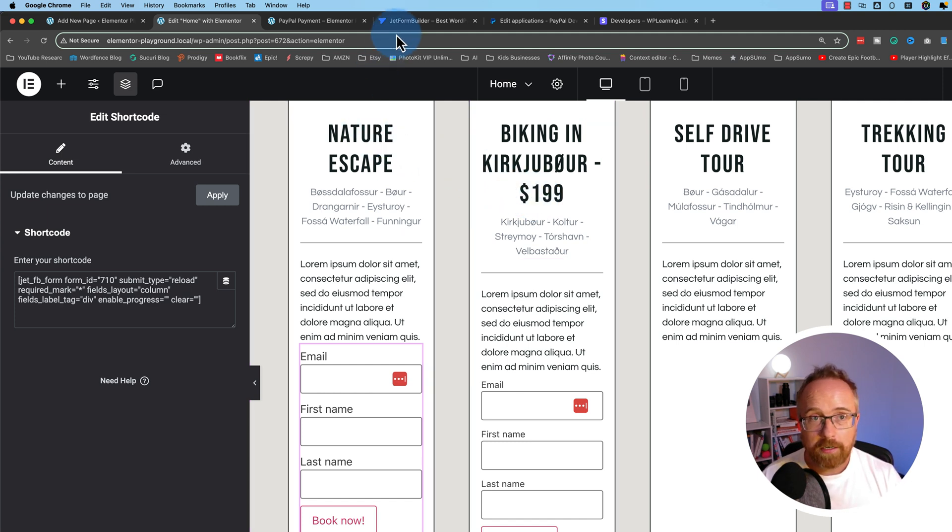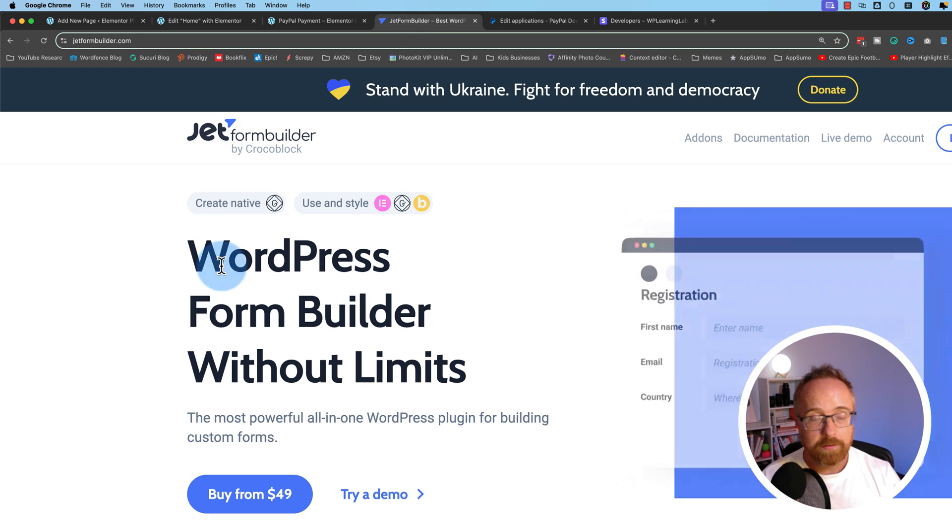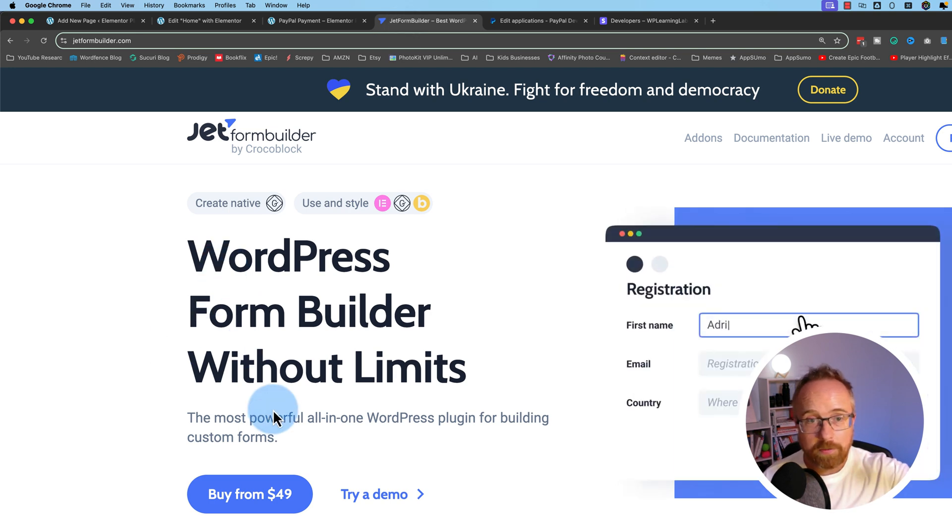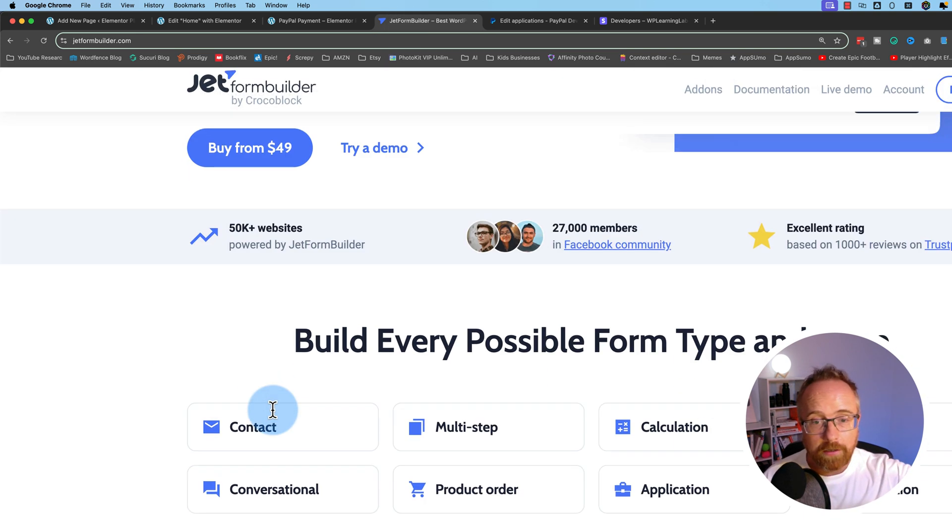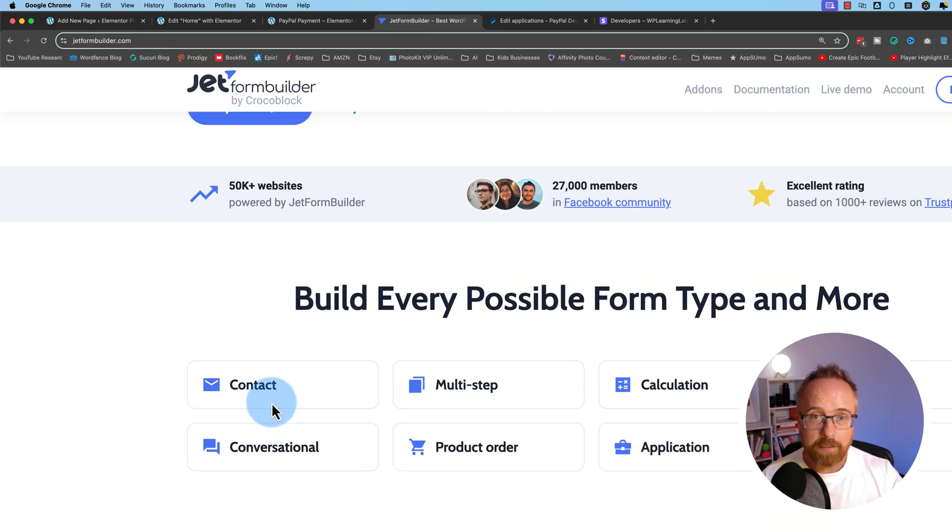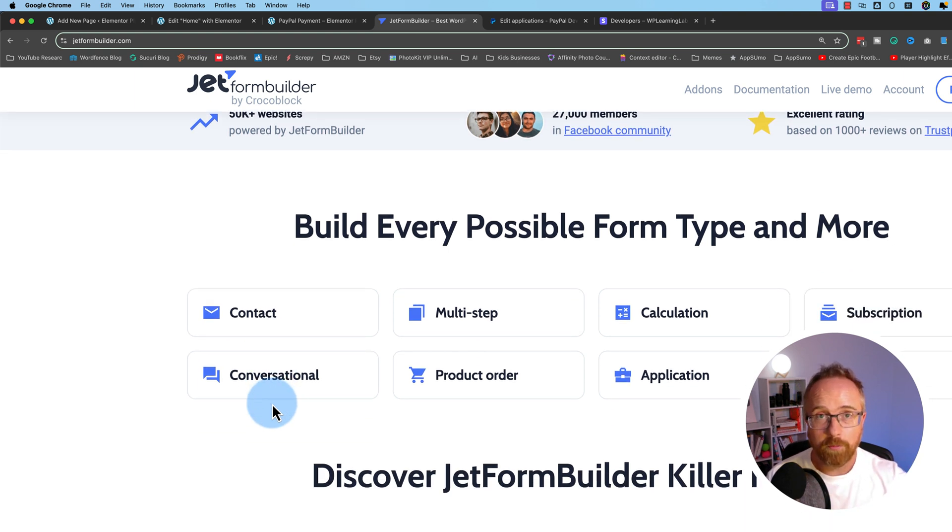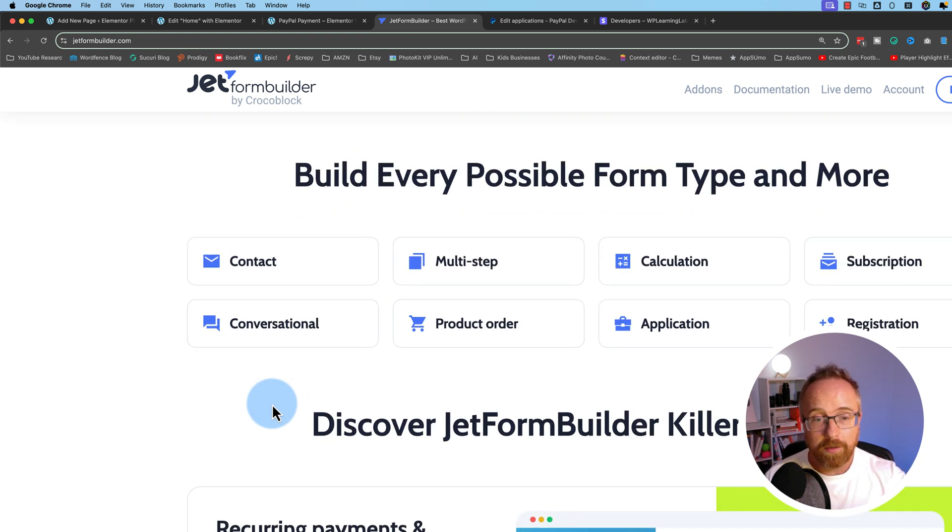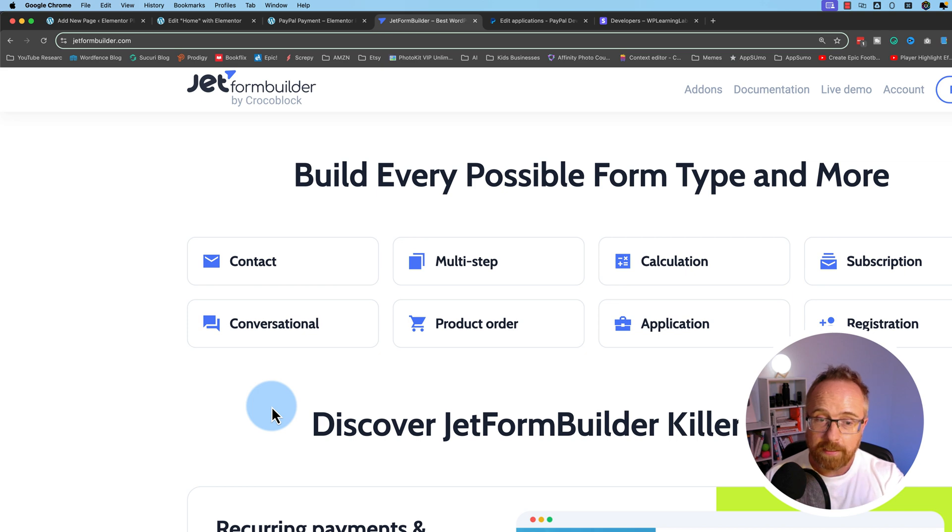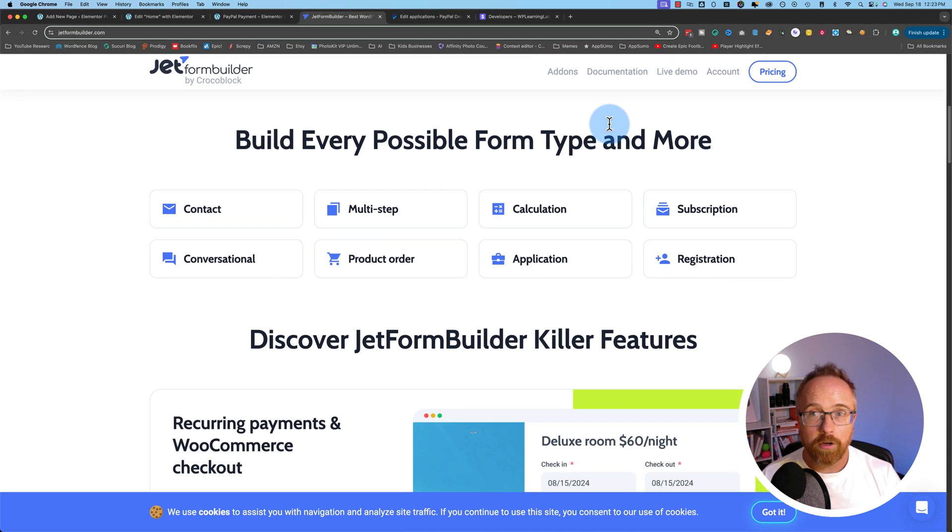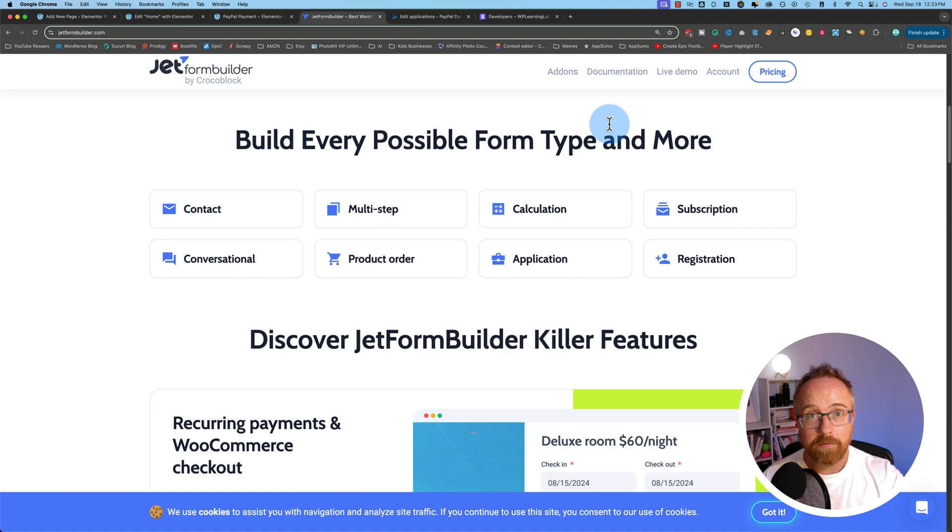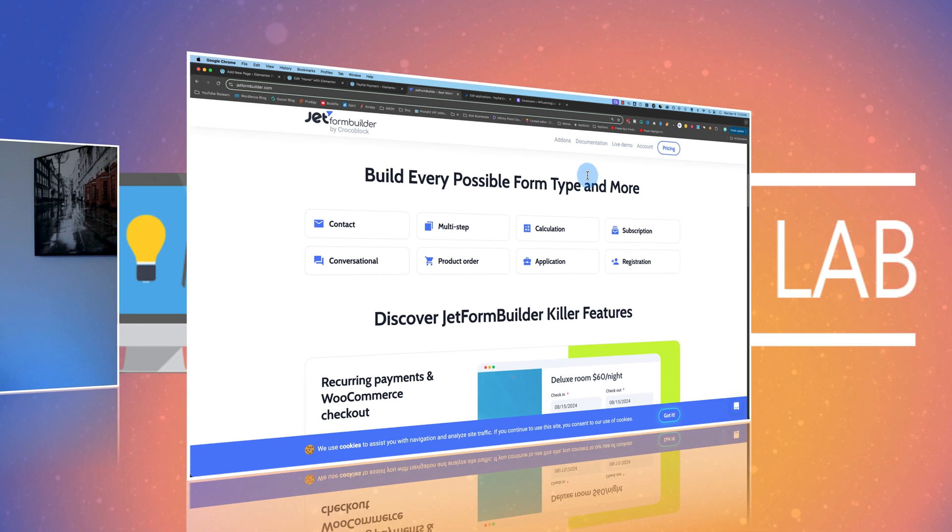So if you want to check out the JetForm Builder plugin, there's a link to it in the description down below. You can also check out the free version in the WordPress repository. And what we just went through in this video only scratches the surface of what JetForm Builder can do. So I encourage you to come to this page, take a look at it, see if it's something you could use in your website, in your business, or for your clients. Because it's a great, great form builder. And CrocoBlock has a great history in the WordPress community. And they've been around for a long time. And they create great plugins and software, so you know they're legit.